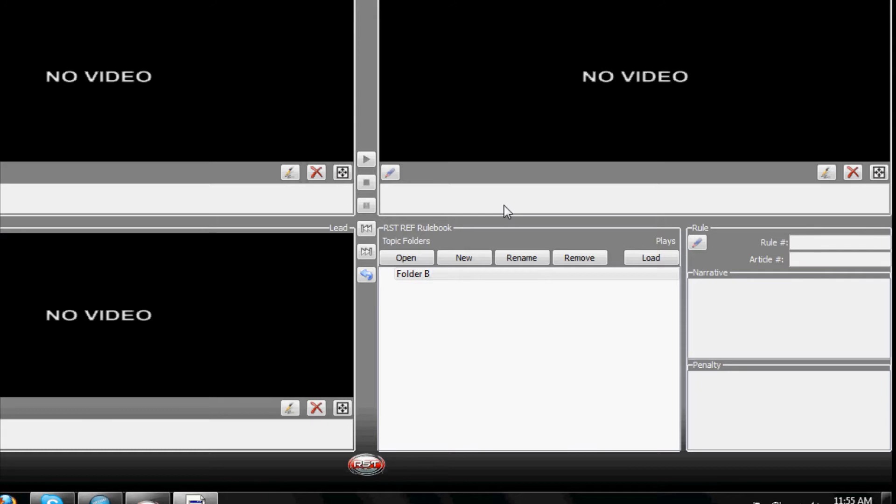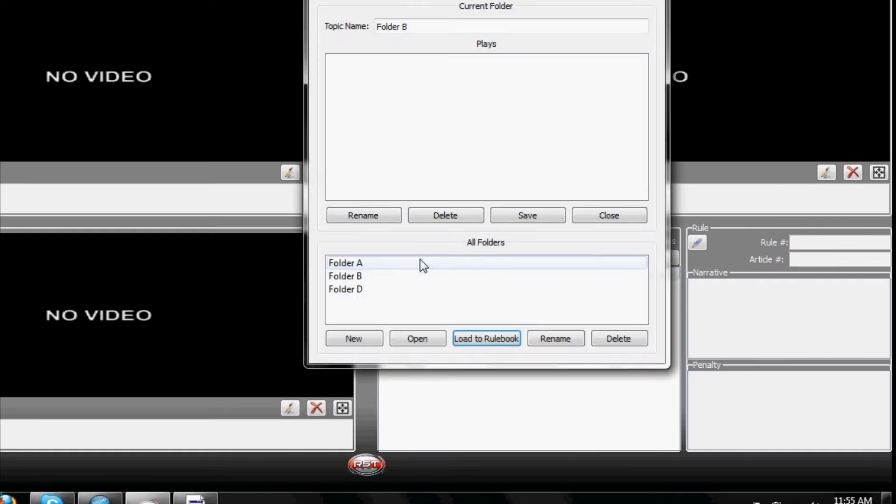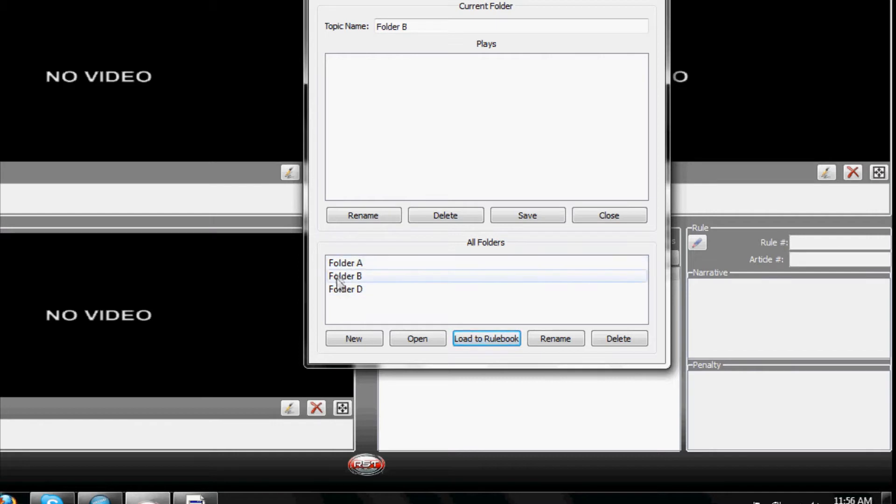To add or load a Ref folder to the rulebook, click on Open and the Ref Folders location will appear. Click on the desired folder and then select Load to Rulebook.